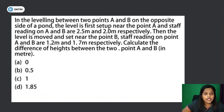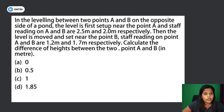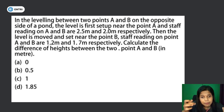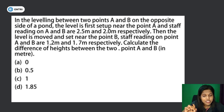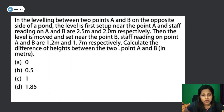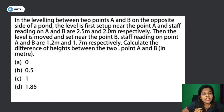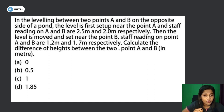In leveling between two points A and B on opposite sides of a pond, the level is first set up near point A. Staff readings on A and B are 2.5 m and 2 m respectively. Then the level is moved near point B; staff readings on A and B are 1.2 m and 1.7 m respectively. Calculate the difference in height between A and B.